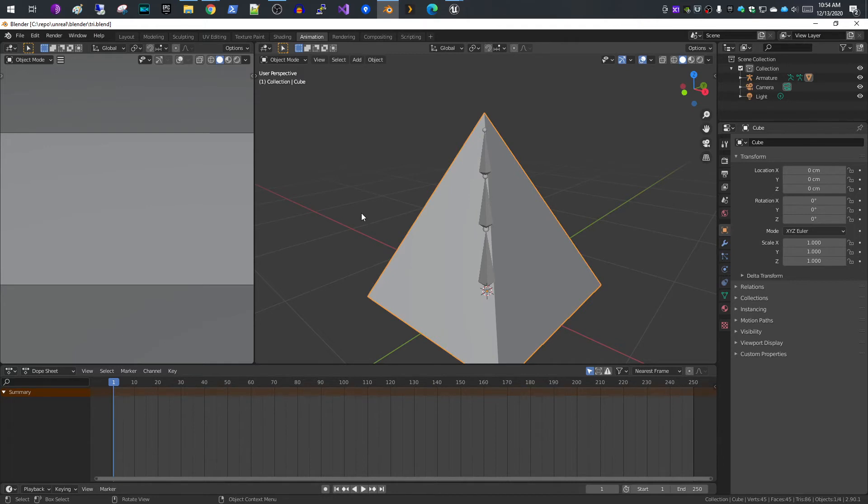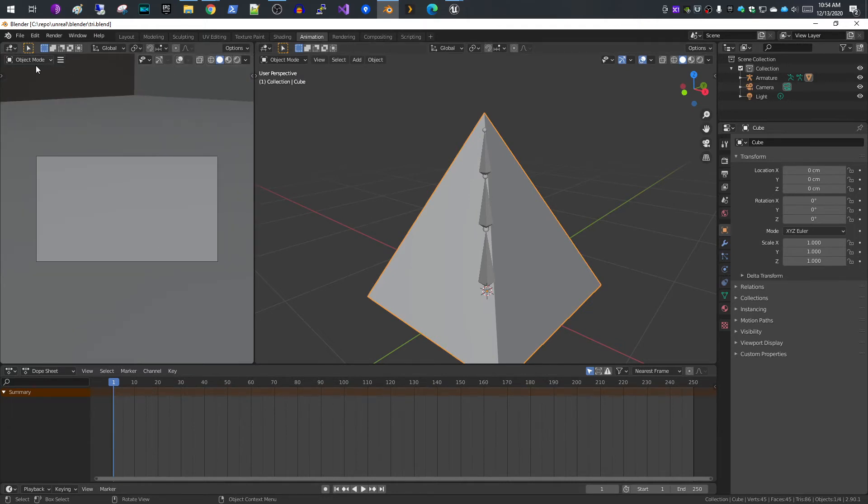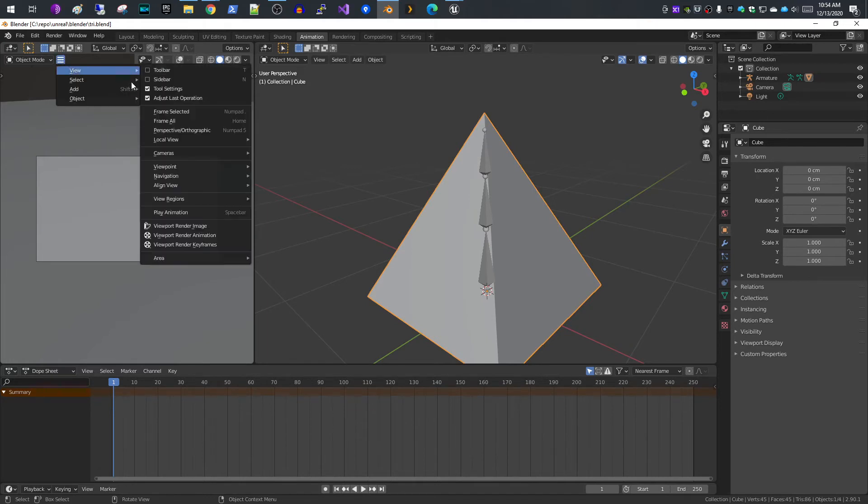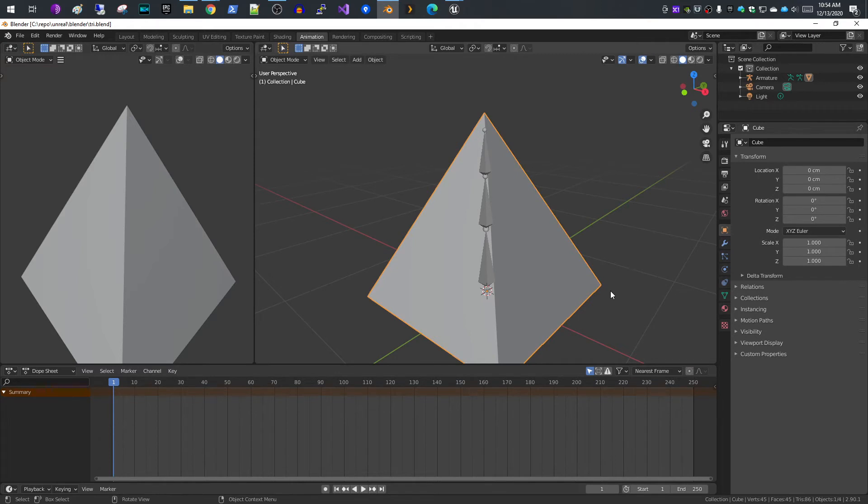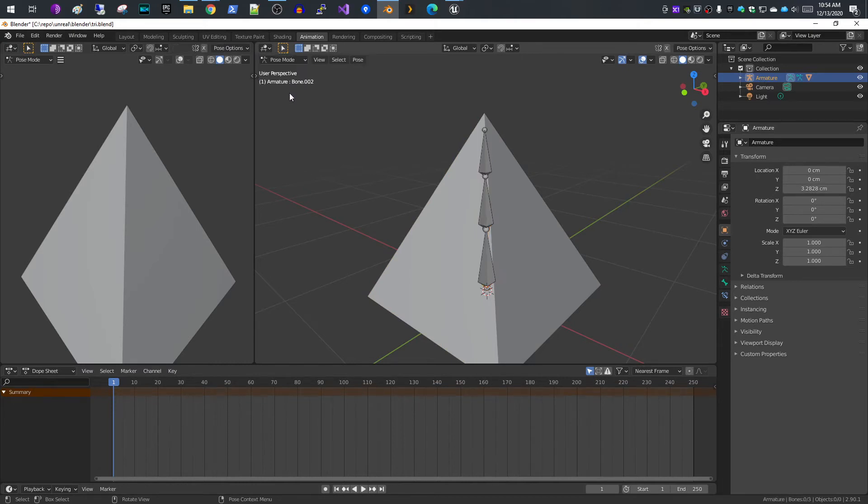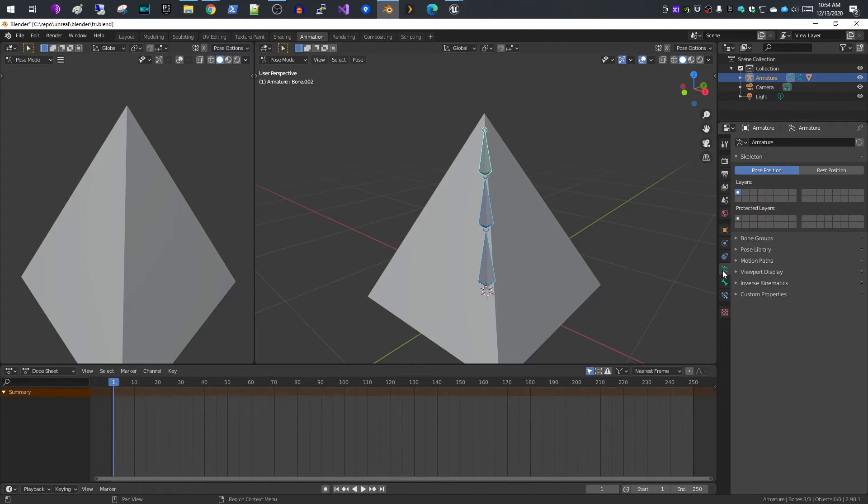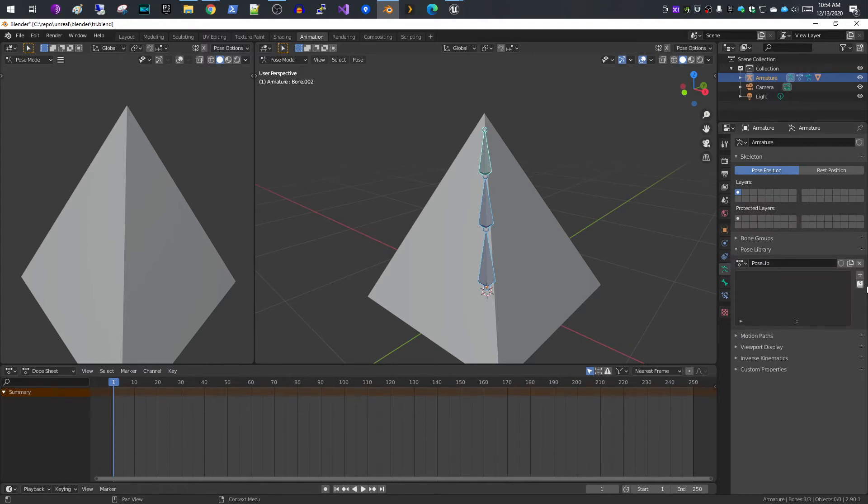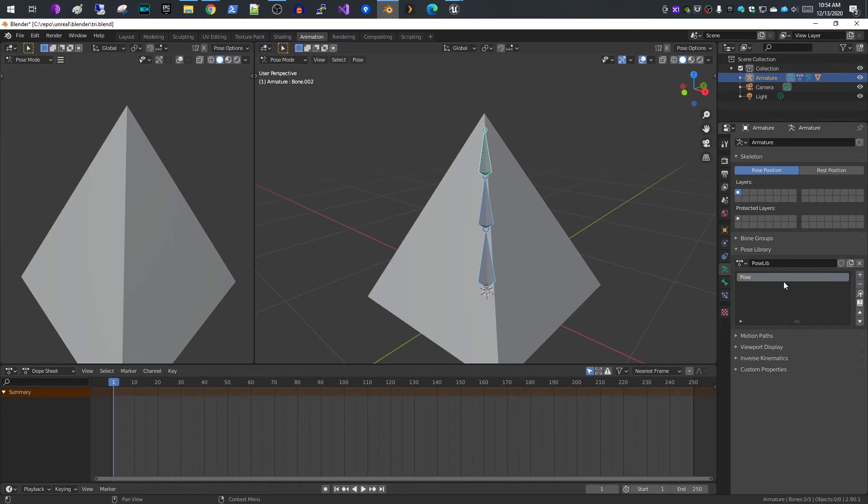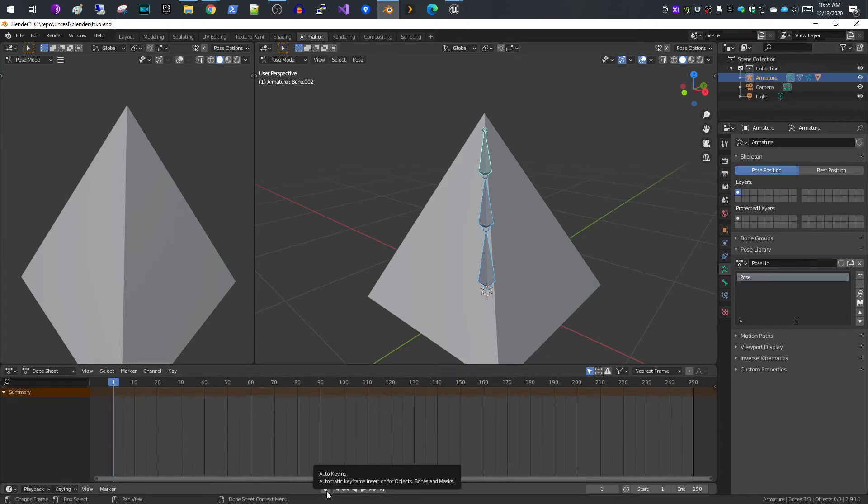The first thing I'm going to do is select my armature and go into pose mode. I'll select all of my bones here. The first thing I usually do is go into the skeleton, do pose library, and add an initial pose so that I have the starting position. Then you can select auto keying.